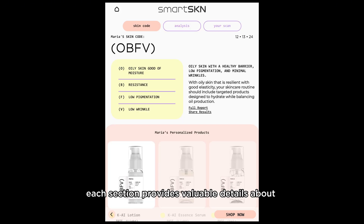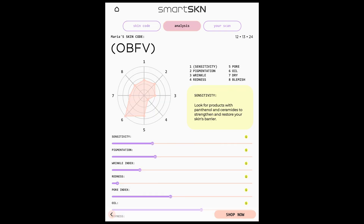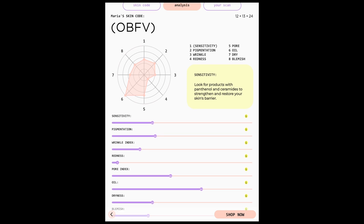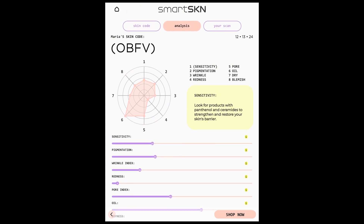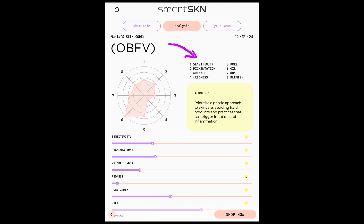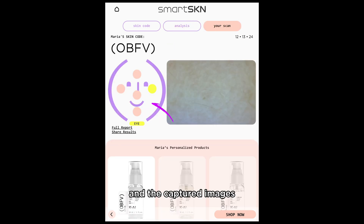Each section provides valuable details about your recommended formula, skin biomarkers, and the captured images.